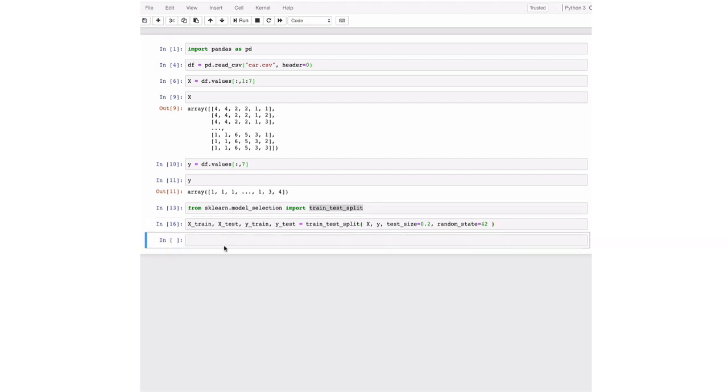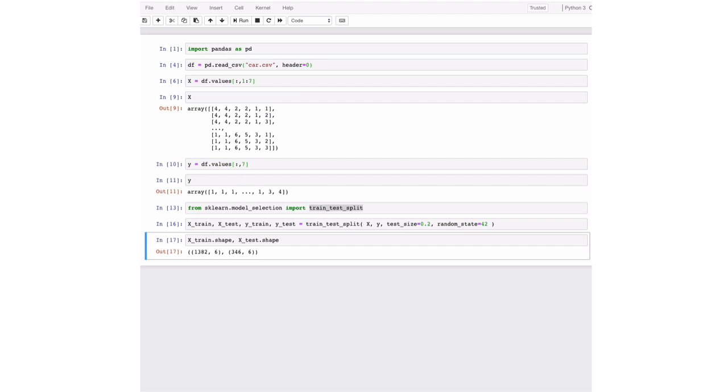And we can just have a look on whether it worked. So we can look at the size of the train set and the size of the test set with the shape attribute. And we can see that we now have 1,382 cars that we're going to use to train the model and 346 to test our generalization capability.